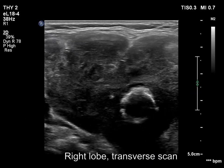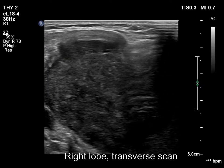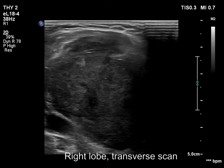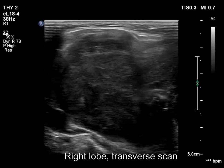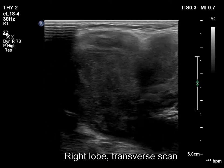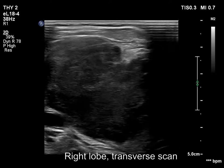The right lobe has a large, irregular hypoechoic mass. The mass has an irregular, lobulated surface.